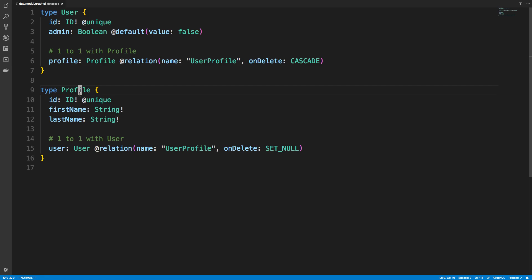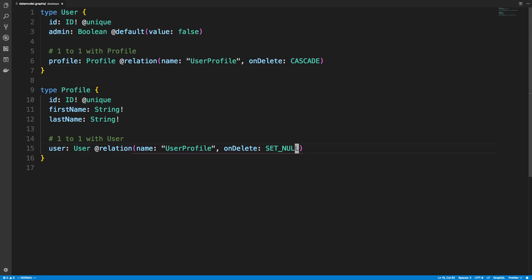They don't allow that in Prisma. And that might just be a database thing as well. So when I delete the profile, the user will just be set to null. It will not get deleted. So that's something to just keep in mind. So it doesn't work both ways. But you can swap them so you can just decide what side you want the cascade to work on.